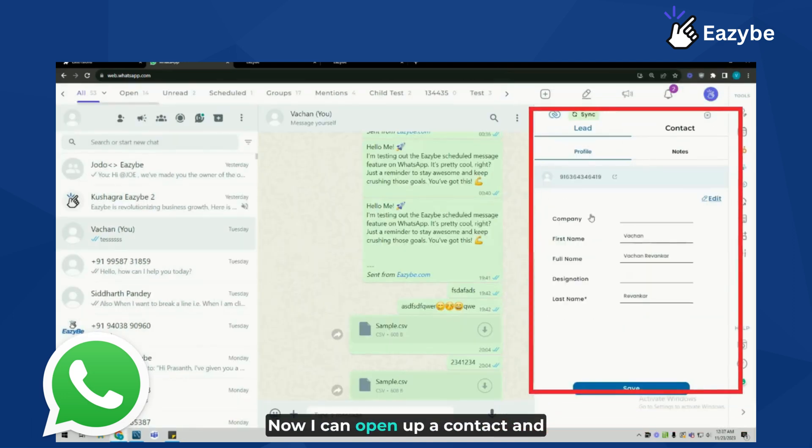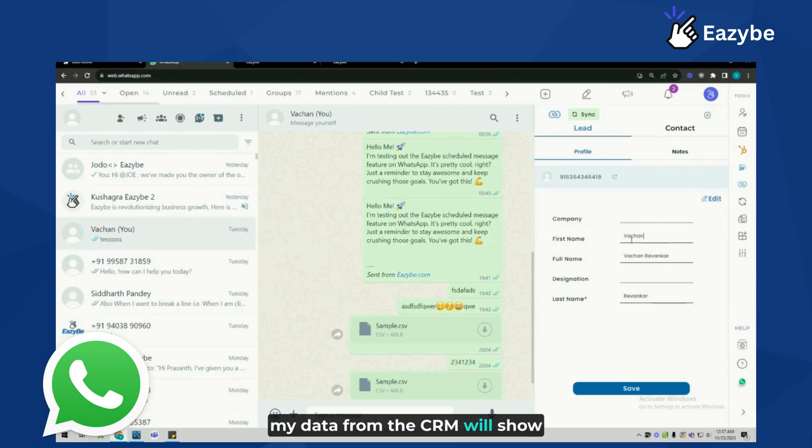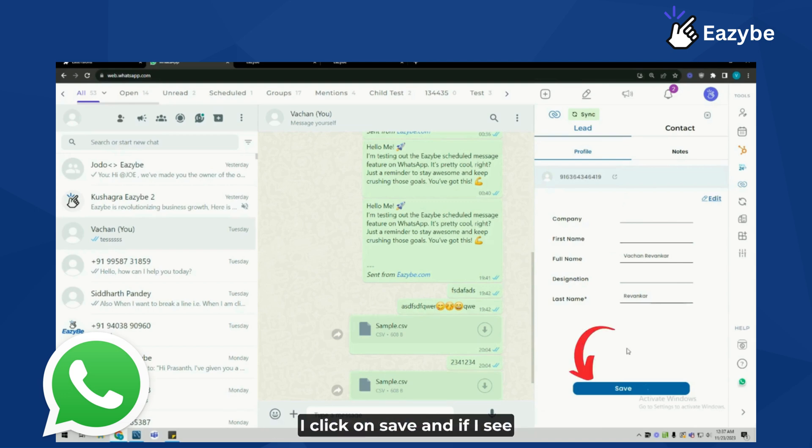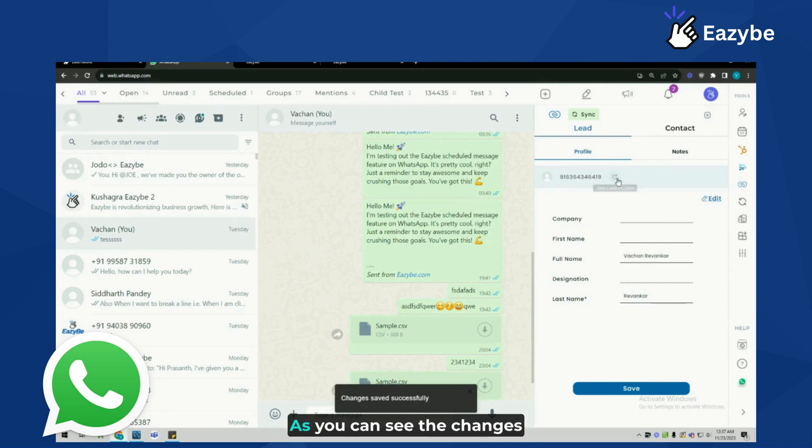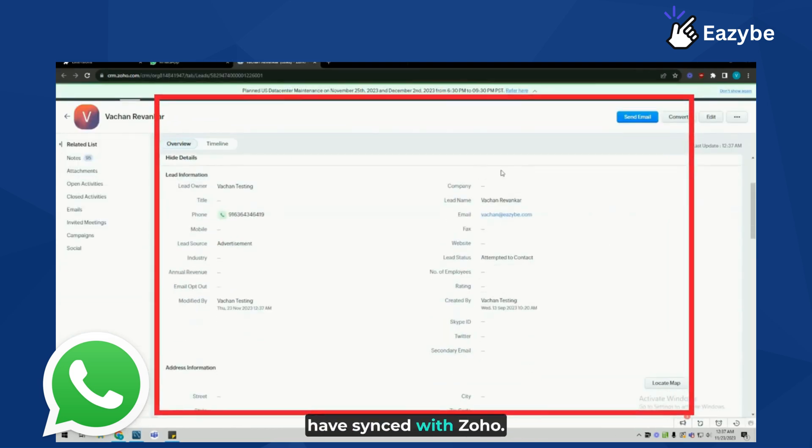Now I can open up a contact and click on the Zoho icon, and all my data from the CRM will show up here on WhatsApp. I can manage all the data here. I can change the first name, click on save, and I'll be able to see this change on the CRM as well. The changes have synced with Zoho.